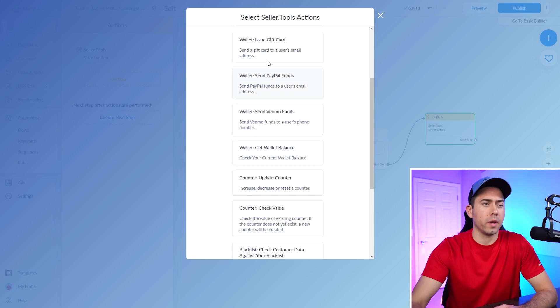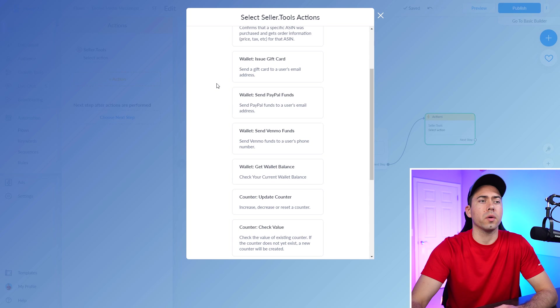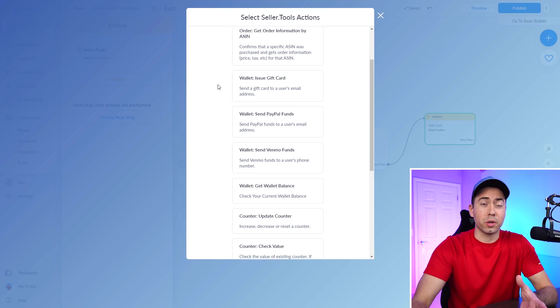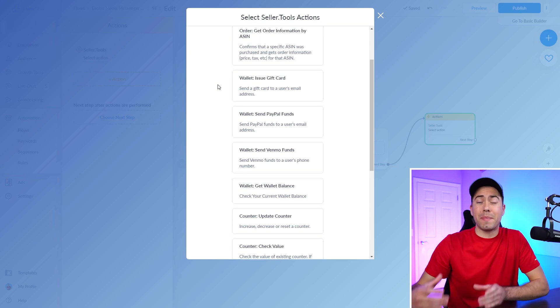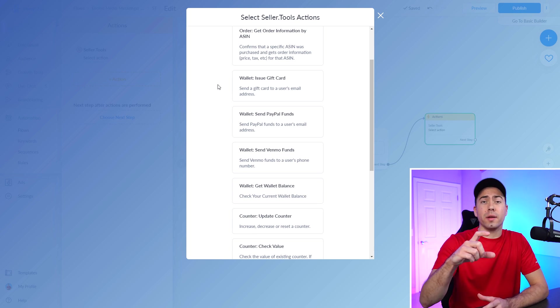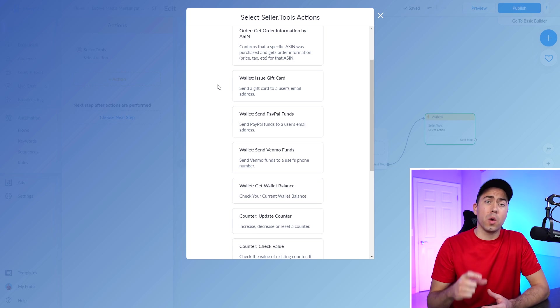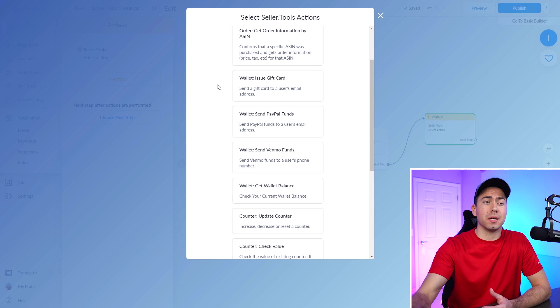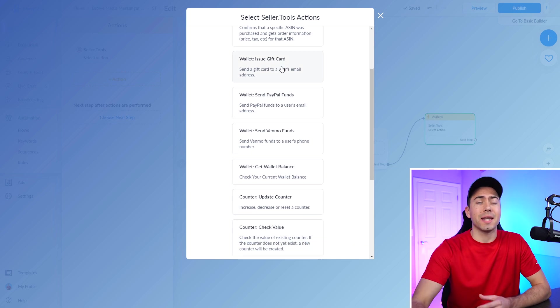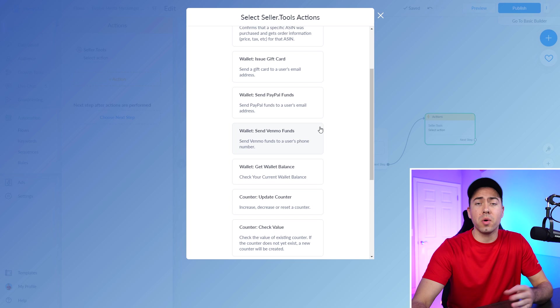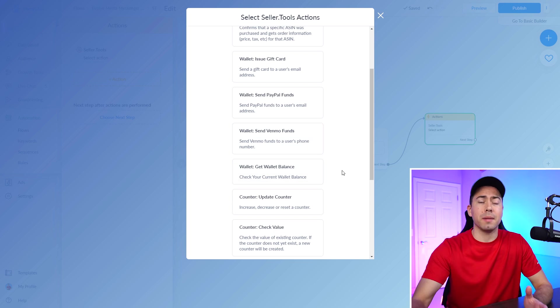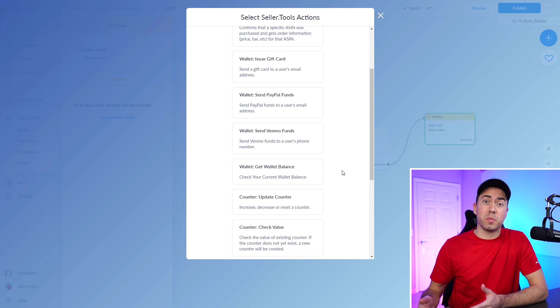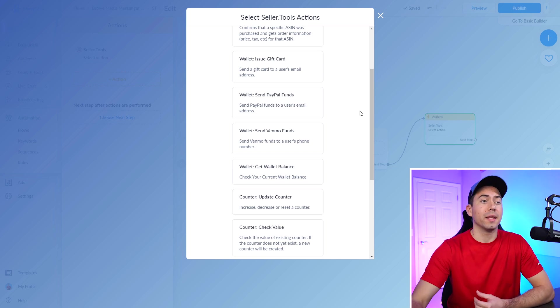Yep. Okay. So let's talk about the wallet now. So if you didn't know anything about seller tools, you can actually have a wallet, you have a balance in that wallet. And that is where the money is deducted from when you're actually sending out rebates to customers. So you can send out a gift card, you can send out a PayPal, Venmo, and then you can also just check the wallet balance to then be notified if the wallet balance falls below a certain amount to then be able to refill it and things like that.